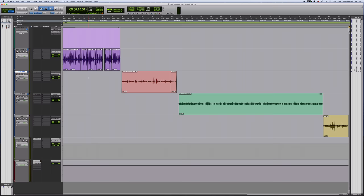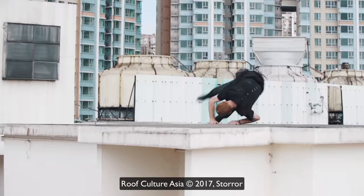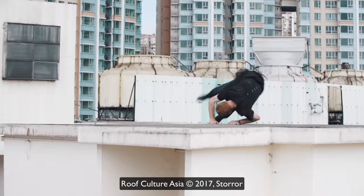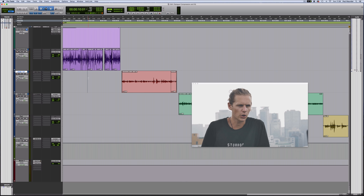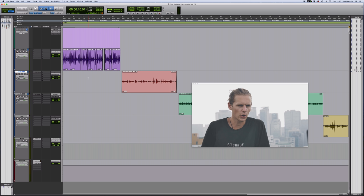Here's a session which contains dialogue from a few different productions. The first I've actually imported the video for. This was from a parkour documentary I mixed a couple of years ago called Roof Culture Asia from a parkour group called Starra. The audio was a real challenge because it was all recorded on rooftops with lightweight portable gear, no professional sound recordist, and a lot of the sound actually came from GoPros. I was actually surprised how much low-frequency content GoPros pick up, so there was a lot of filtering involved at the mixing stage.